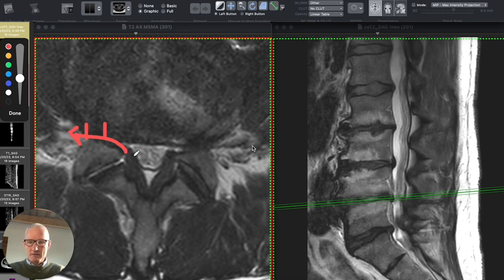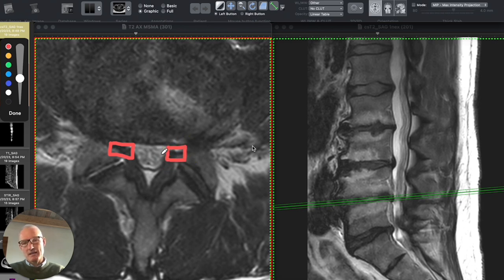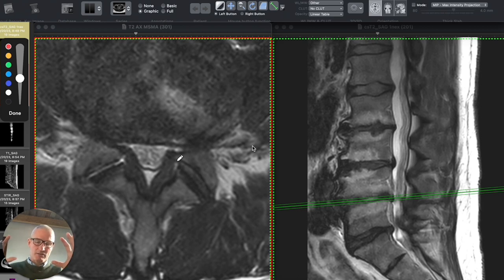In your particular case, you have a fair amount of subarticular zone stenosis at the L4-5 level. It's enlargement of the facet joints in this area that is trapping the L5 nerve root just underneath the facet joint. And that typically would cause pain across the back in a belt-like distribution radiating down the sides of the thighs, the sides of the calves, and frequently into the top of the foot.